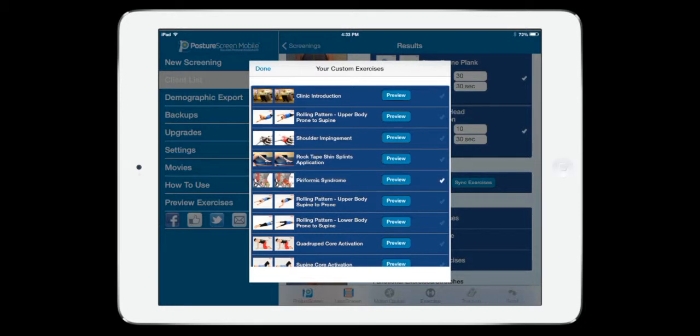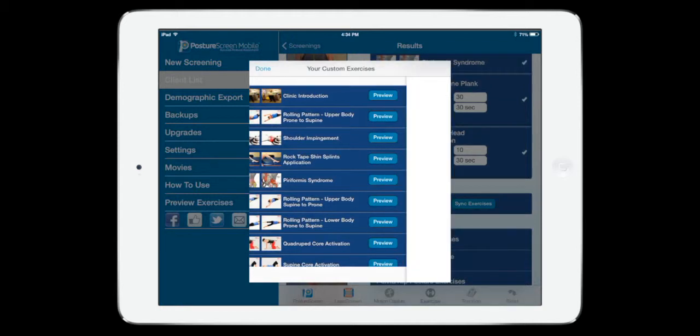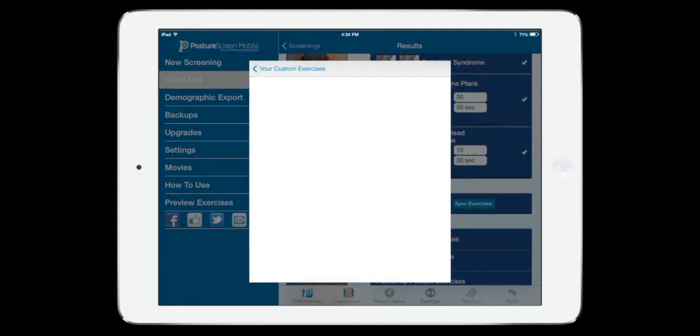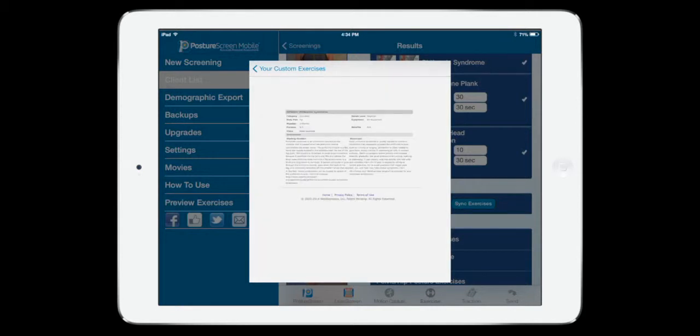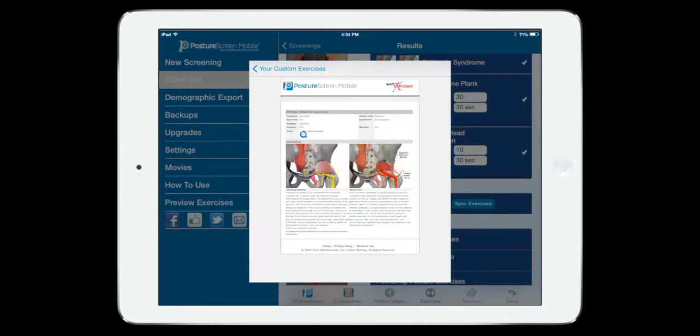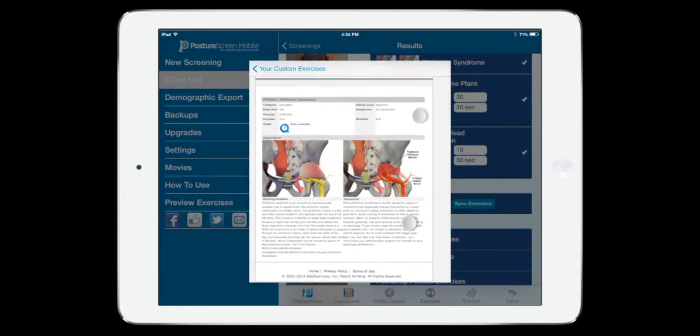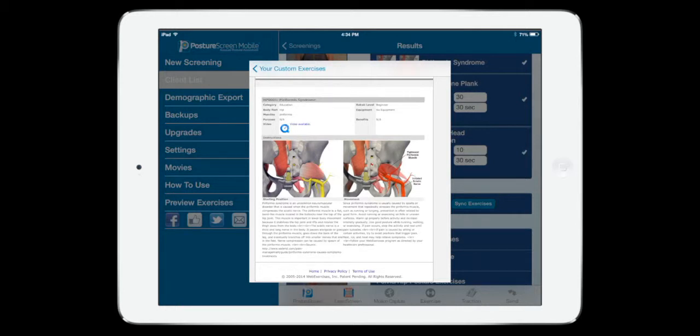And if we ever want to see what something is before we go ahead and send it to our patients or clients, we just go ahead and click Preview. By clicking Preview, it's going to call up what the client would see. So this is exactly what they would see.